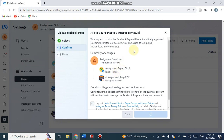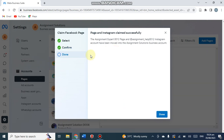It is taking some time - and finally the Facebook page along with the Instagram account is going to be linked with the Assignment Solution business account. Yes, okay - the Assignment Expert double zero one two page and the Instagram Help double zero one two Instagram account have now moved into the Assignment Solution business account. Click Done.